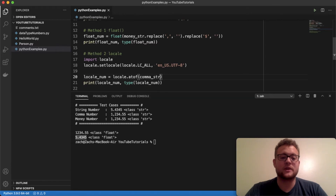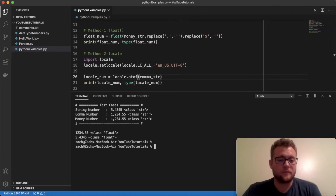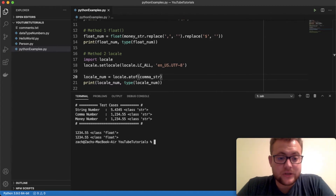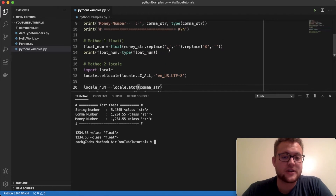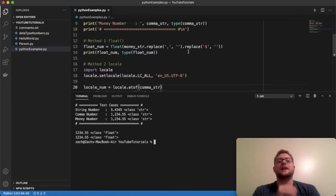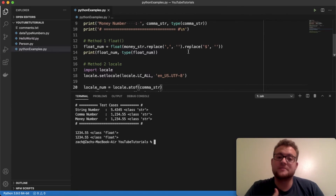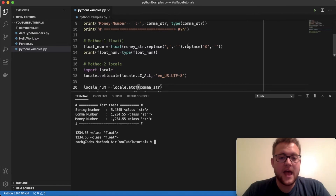What happens if we pass in the comma string — do we have to do anything different from what we did with the float() method? The answer is no. What's nice is that locale.atof() takes commas into consideration, since it has built-in functionality that recognizes numbers can have both decimal places and commas — for example, separating thousands — so it handles that automatically.